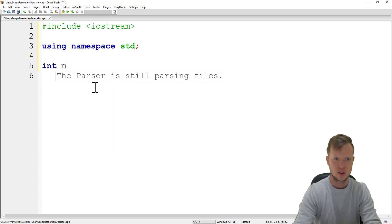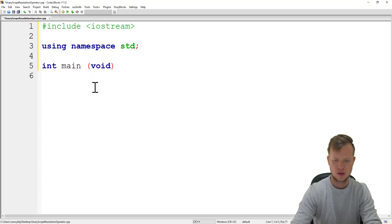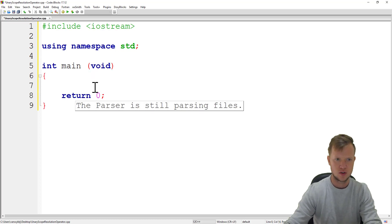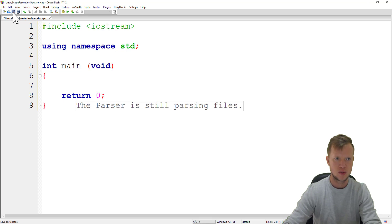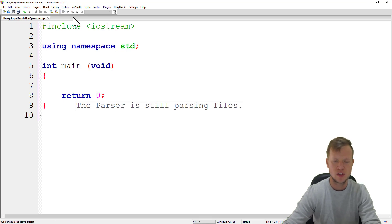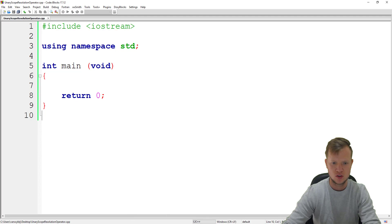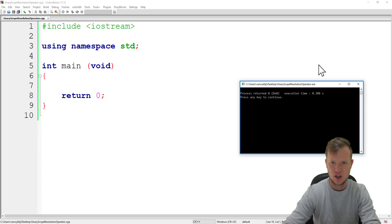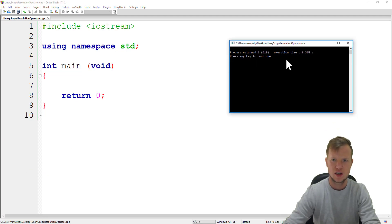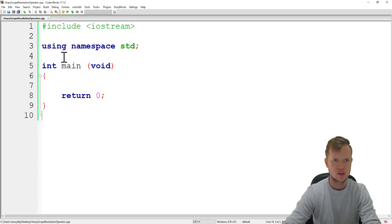We're going to declare our main function with return 0. We save this and we always build and run before we continue just to check that everything works perfectly. As you can see in the command prompt, the program successfully executed, so now we can continue.